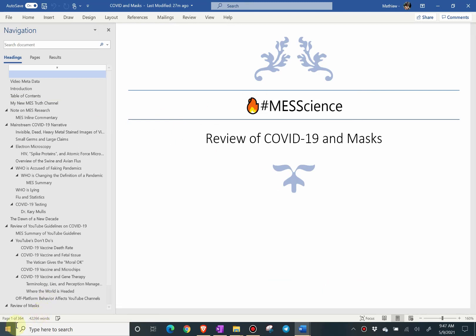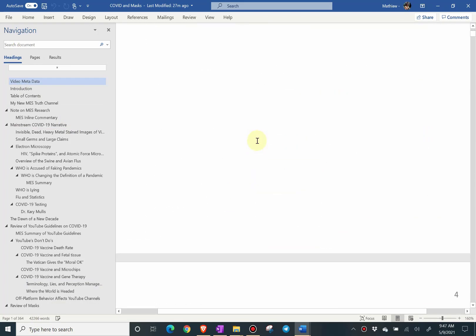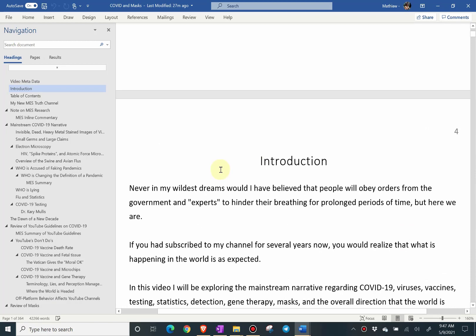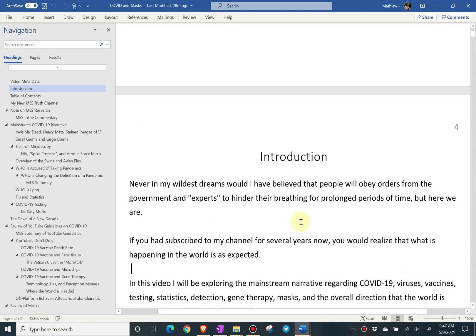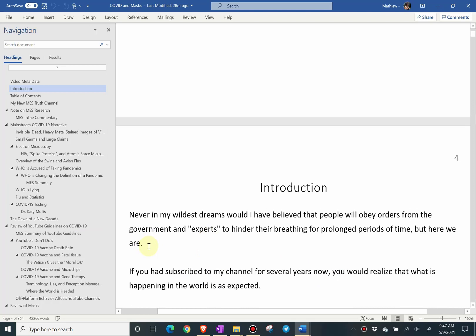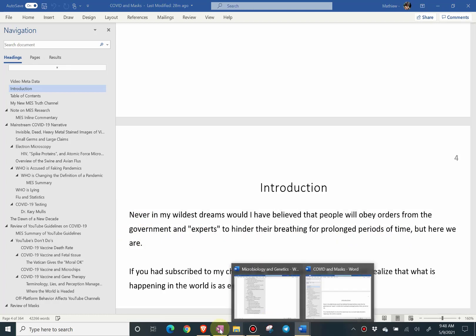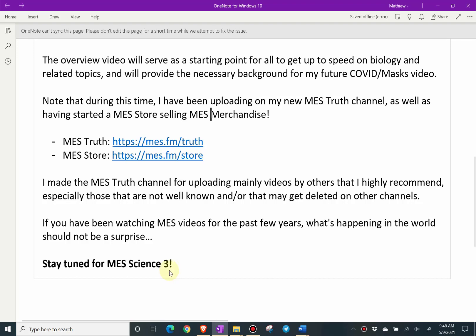Here is the document I worked on — 364 pages, 42,000 words, a lot of words. Scrolling down, the introduction is over here. Initially I only had just one sentence, then I added more. I'm going to have to redo this for the microbiology video. Let me just read the first sentence of the introduction: 'Never in my wildest dreams did I believe that people would obey orders from the government and quote-unquote experts to hinder their breathing for prolonged periods of time.' But here we are. With that, stay tuned for MES Science 3.